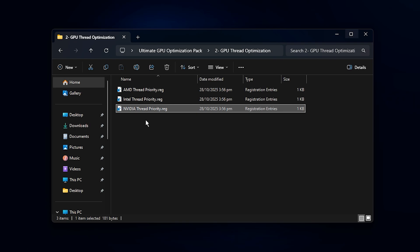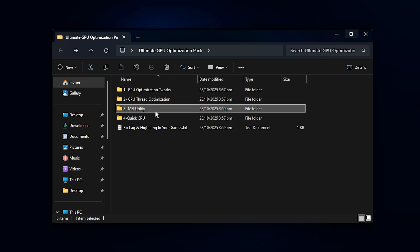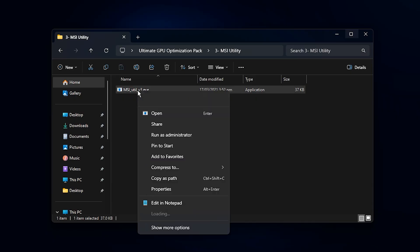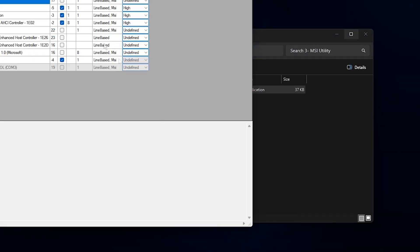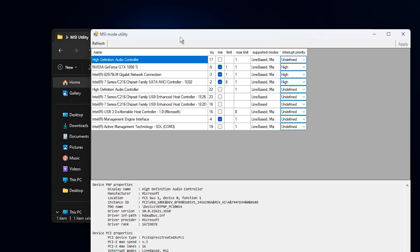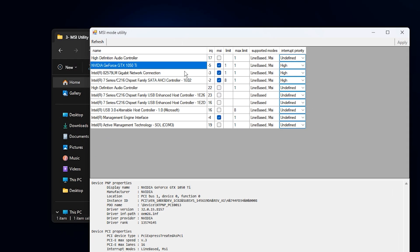Now, let's take this optimization one step further using a tool called MSI Mode Utility. Open the MSI Mode folder, right-click the tool, and select Run as Administrator. Once it's open, scroll down until you find your GPU listed under the Display Adapter section. There are two main tweaks you need to apply here.